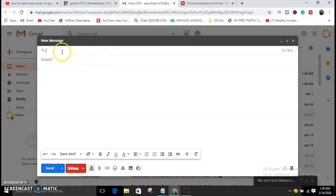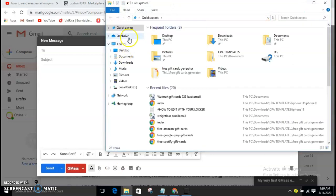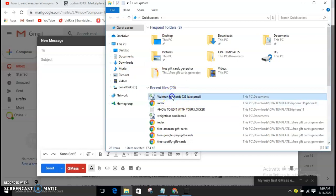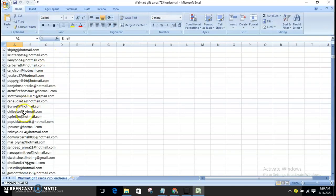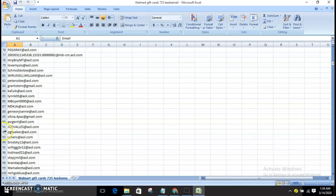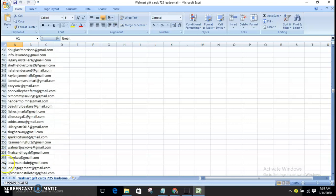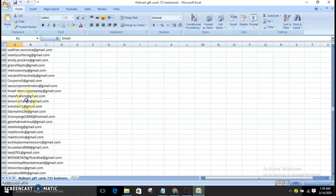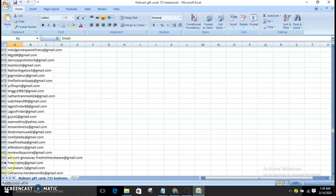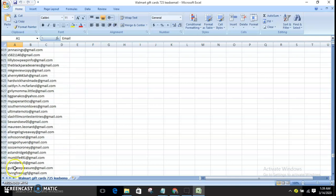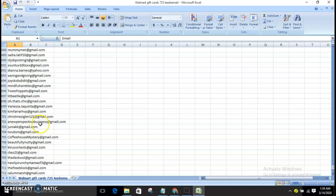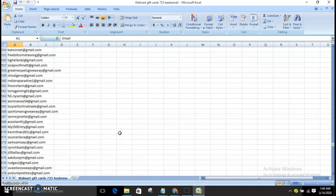Now for your recipients — that's what you just generated. Let me show you the email list you saved as CSV. I'll use the Walmart gift card list as an example. As you can see, these are emails extracted from the software — up to 700 emails: 400, 500, 600, 700.